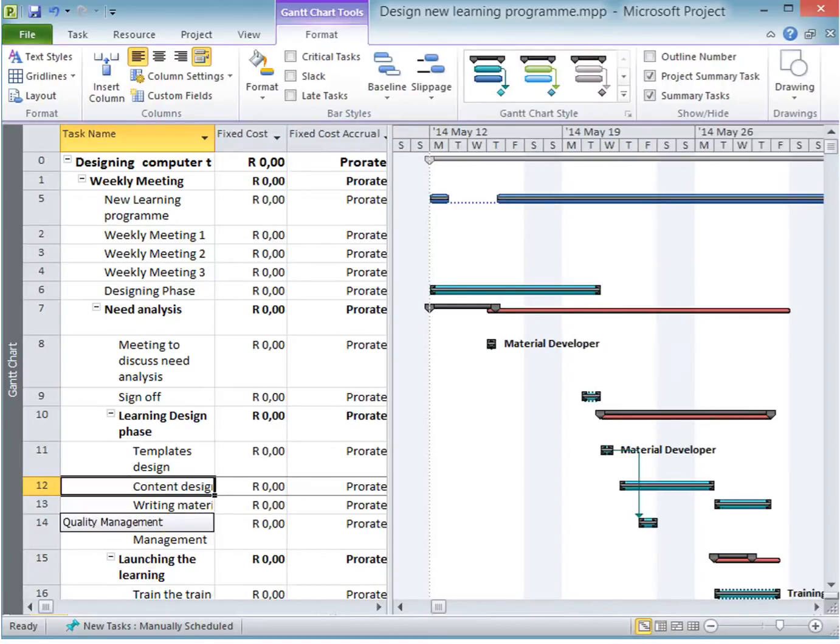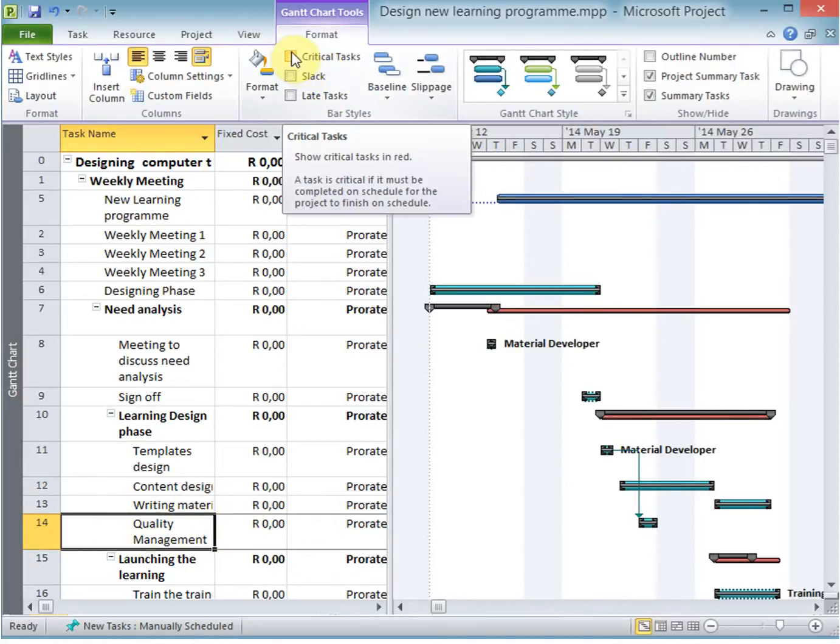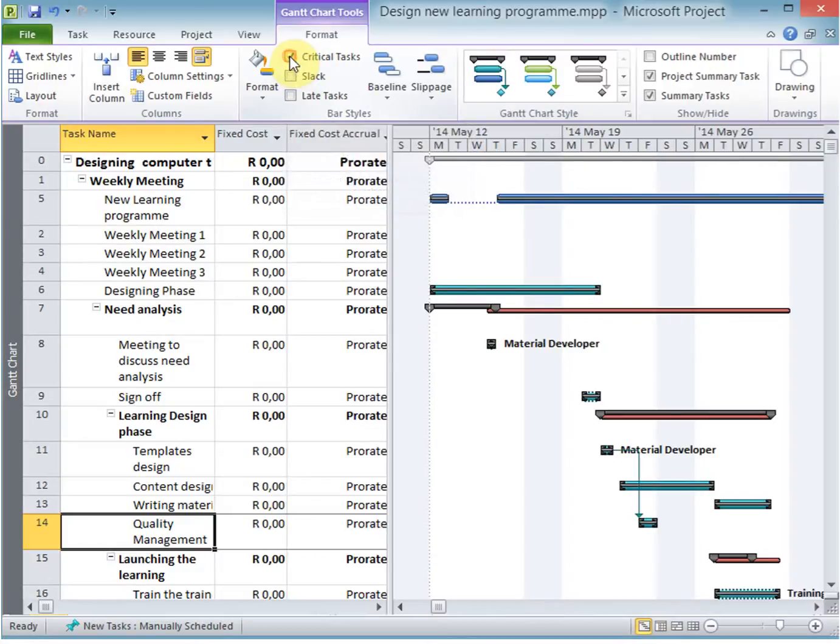All you need to do is go into that particular task and make sure that you mark it as a critical task. You'll see as you mark it as critical, it becomes marked in red.